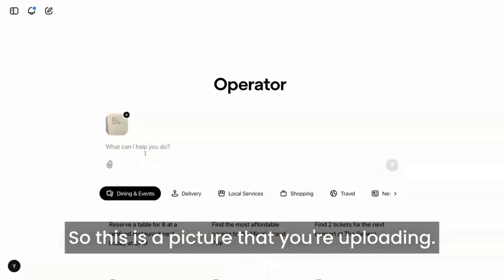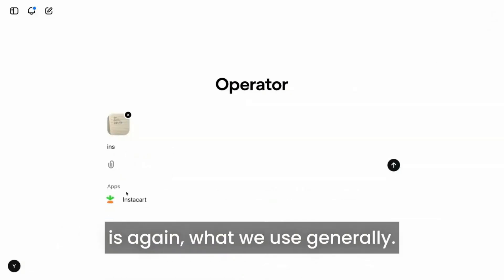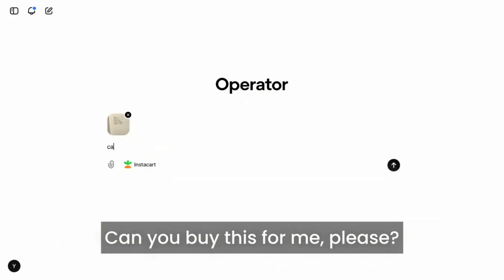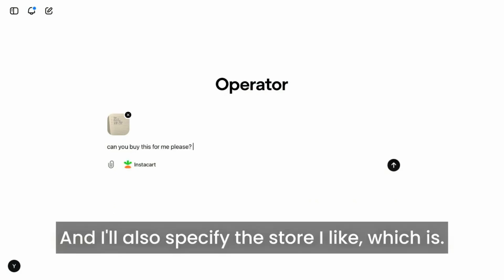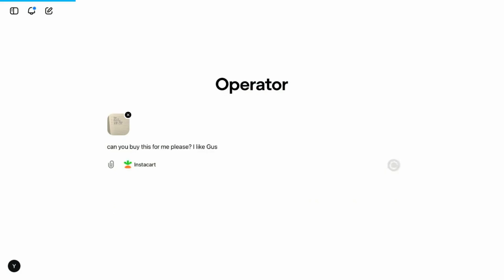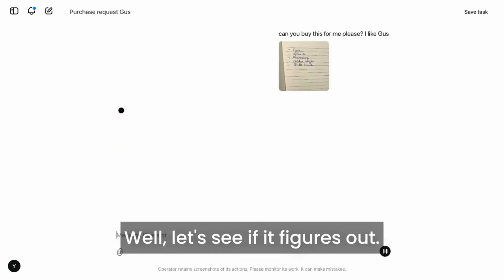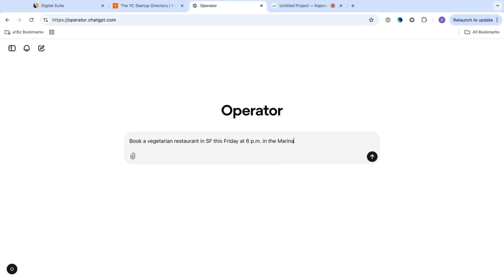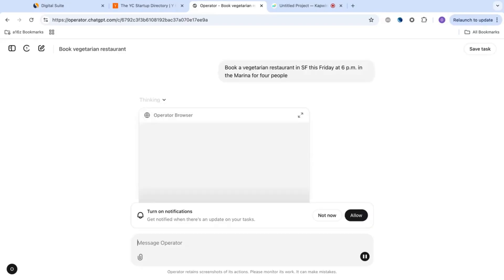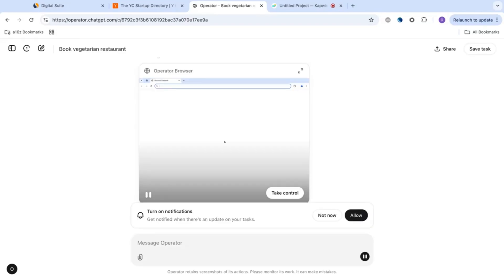Sixteen: ordering items from a shopping list. Got a shopping list? Just upload it to Operator and it'll find the items online, compare prices, and place your order. It simplifies grocery shopping and ensures you never miss an item. Seventeen: making restaurant reservations.